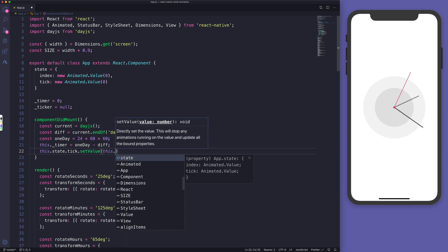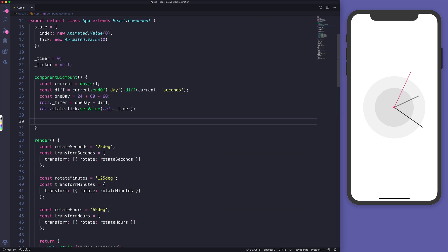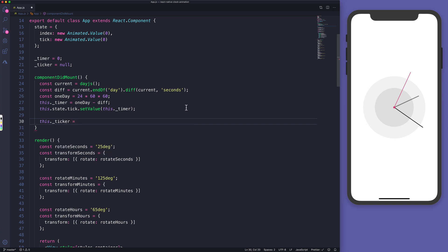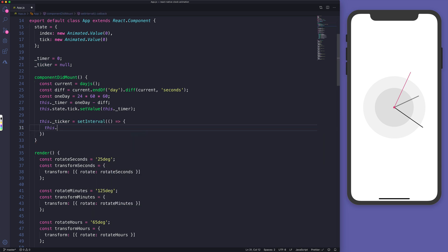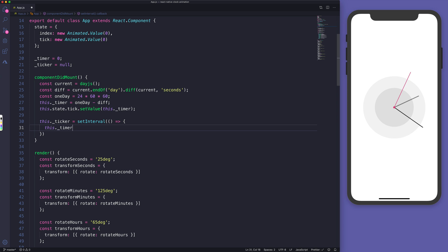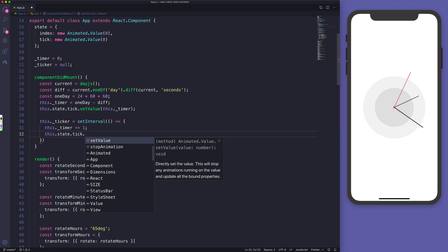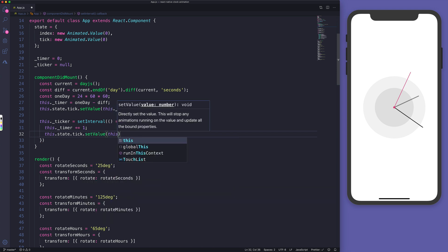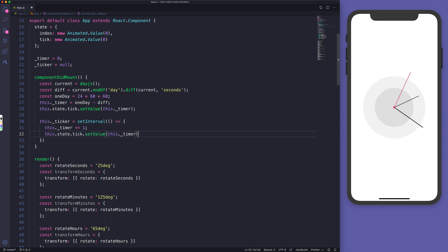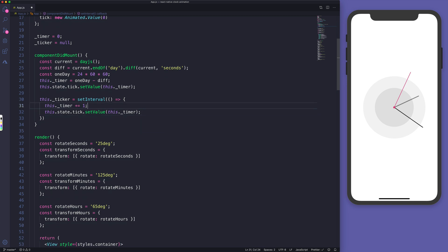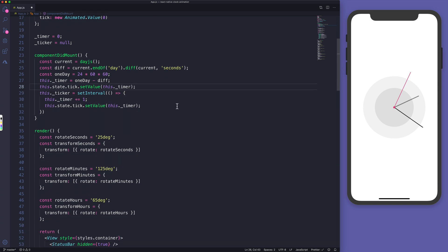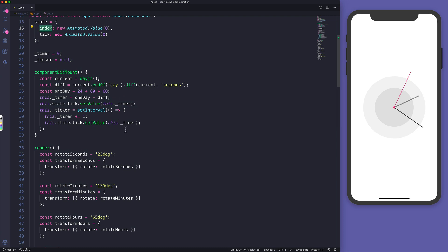After that we apply setInterval, assigning it to this.ticker. Inside the interval, we increment the timer by one and set the tick's value equal to the timer. We also need to call a method called this.animate. In the animate method, we call Animated.timing to animate the index, passing a toValue equal to this.state.tick and a duration of tickInterval divided by 2.